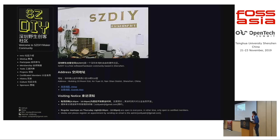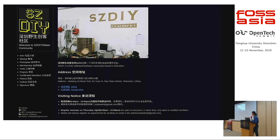We are open on Thursday evening. Welcome to join us. We have the address below — it's besides Shenzhen University metro station.